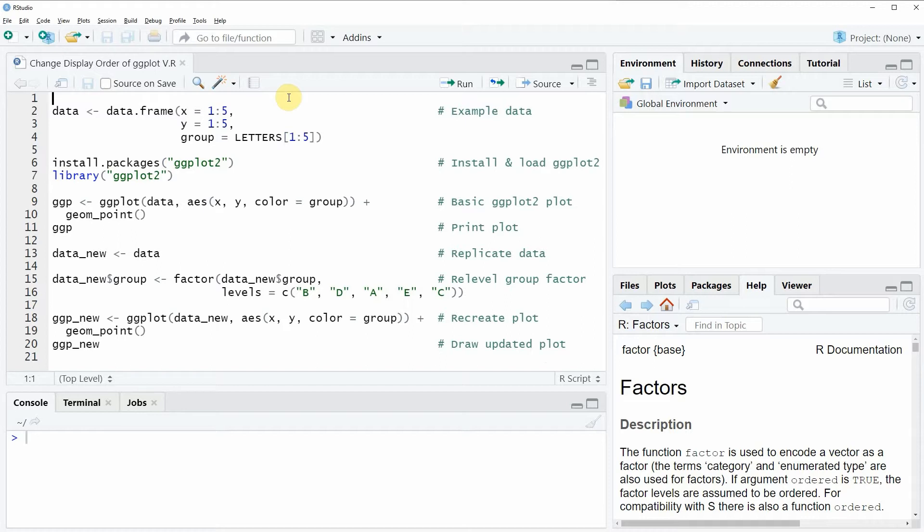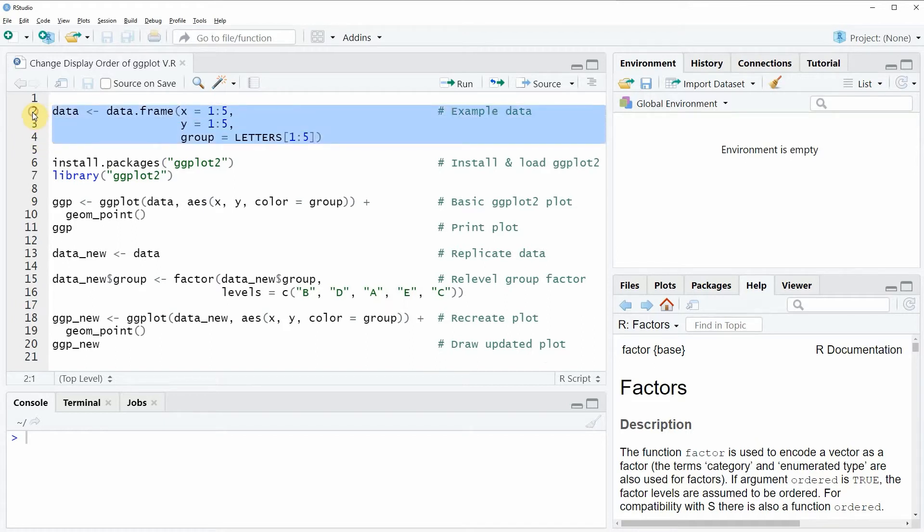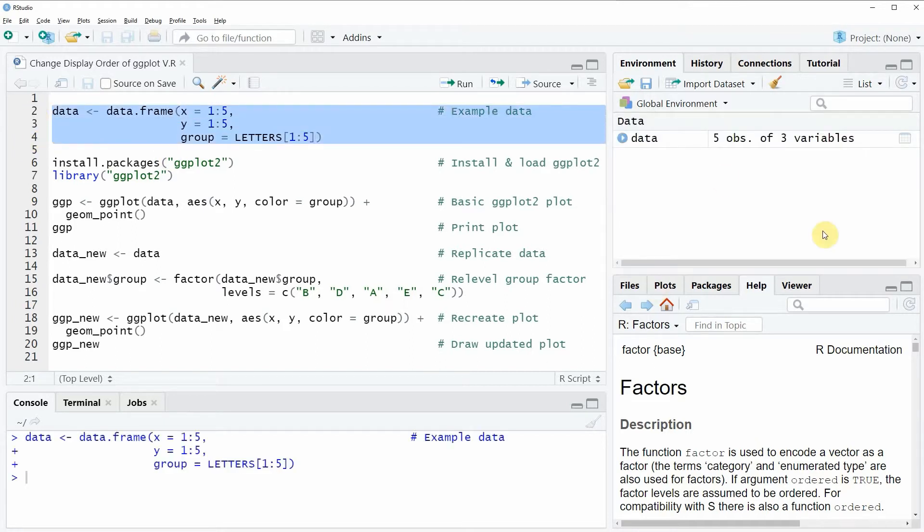In the video I'm going to show you an example and this example is based on the data frame that we can create with lines 2 to 4 of the code. So if you run these lines of code you will see that a new data frame object appears at the top right of RStudio.